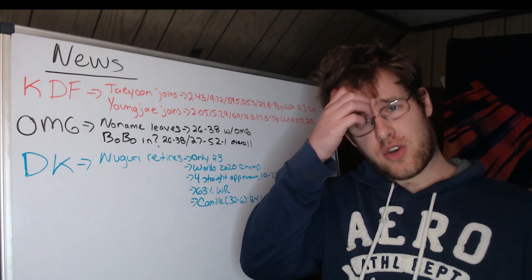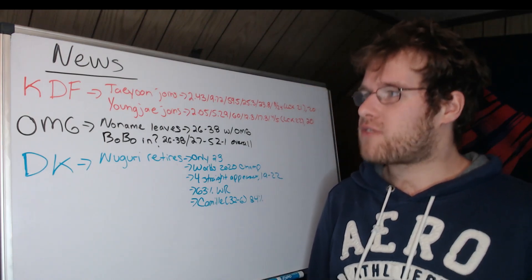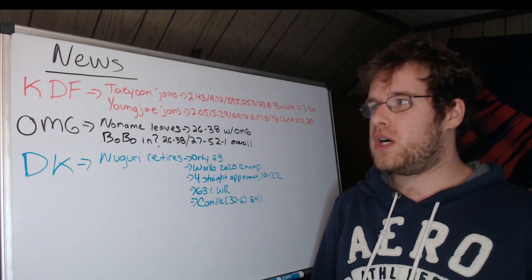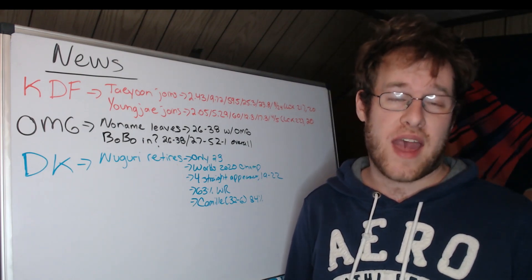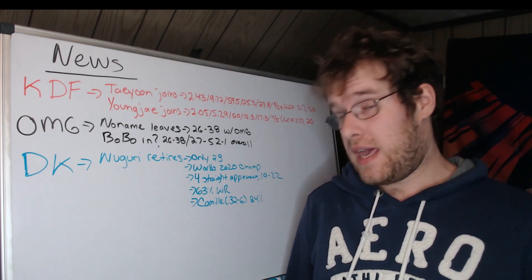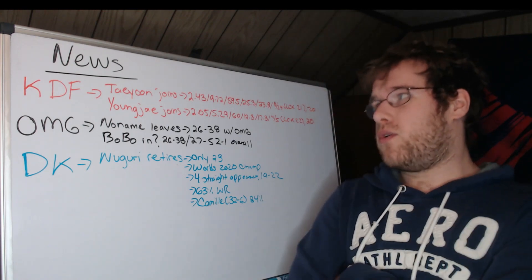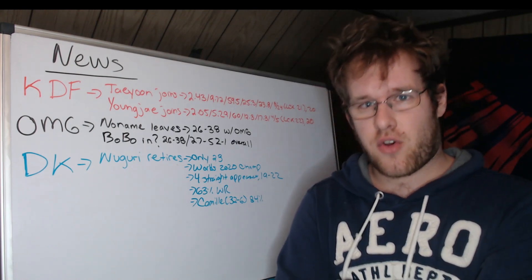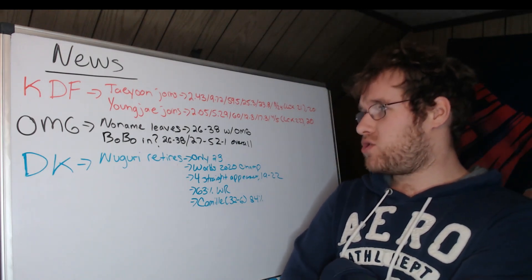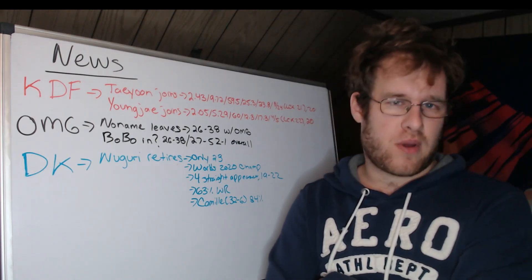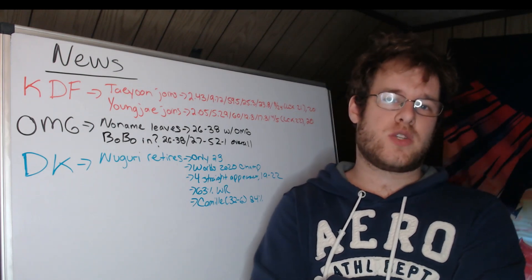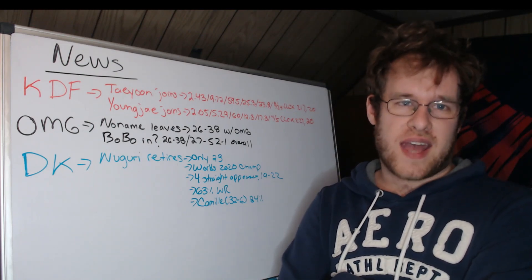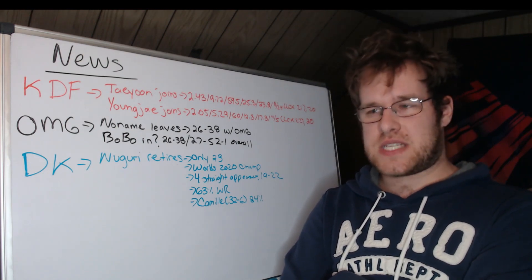OMG and then Nuguri's retirement. So Kwong Dong Freaks last week would sign two substitutes from DRX and Gen.G respectively, and apparently are going to start them. So Taeyun joins at AD carry to replace Teddy, 2.43 KDA, 972 CS per minute, 59.5 KP in summer 2021 with DRX. Currently only 20 years old, so 19 at the time.